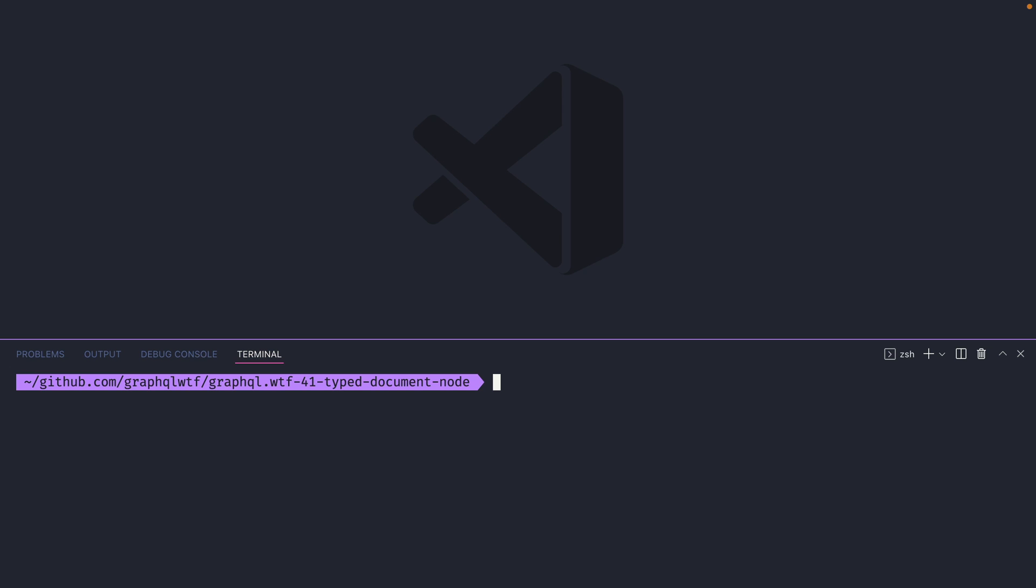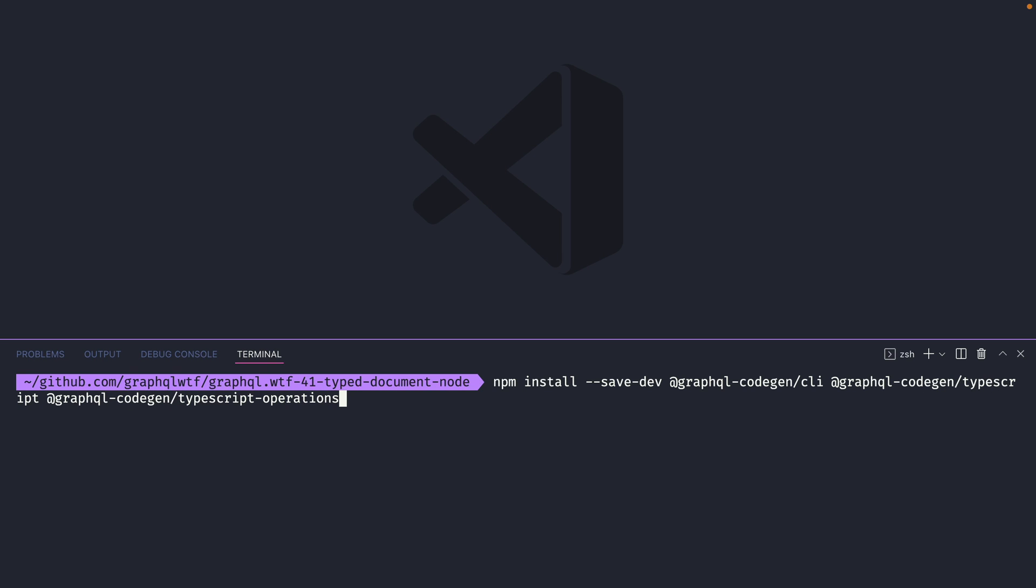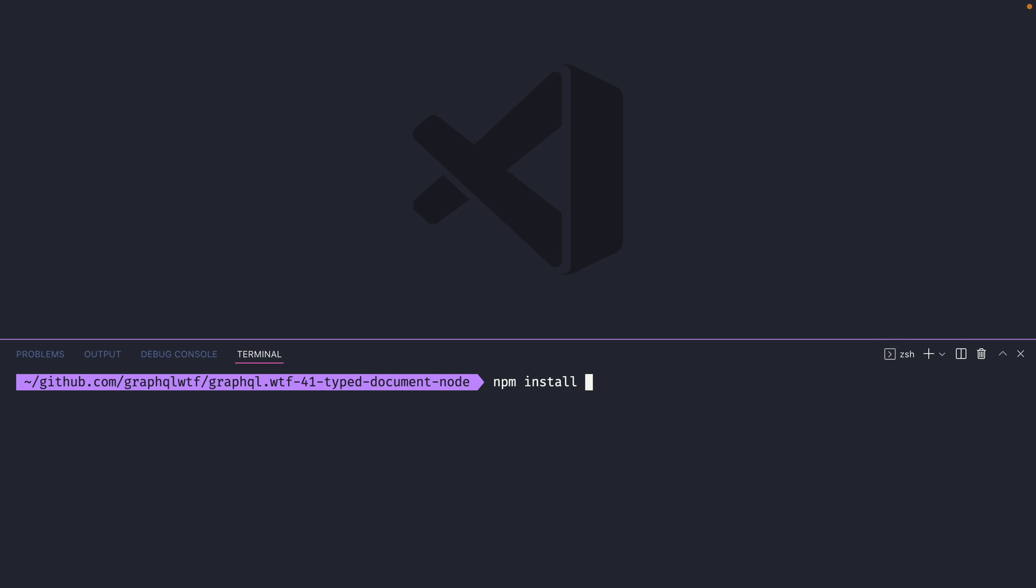First let's begin by installing the dev dependencies that we'll need throughout this project. We'll install the GraphQL code gen CLI, then the GraphQL TypeScript plugin, the TypeScript operations plugin, and finally the plugin that we'll be using today is the type document node. We'll also need to install GraphQL, Apollo client, Urkel, GraphQL request, and crossfetch.